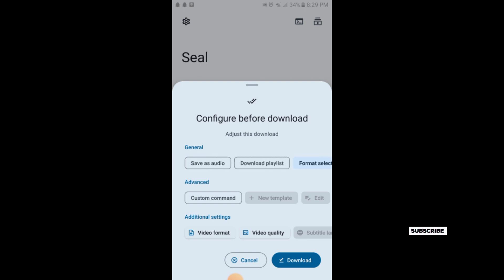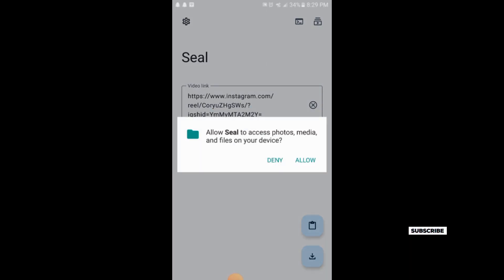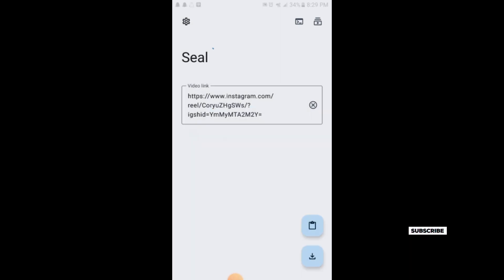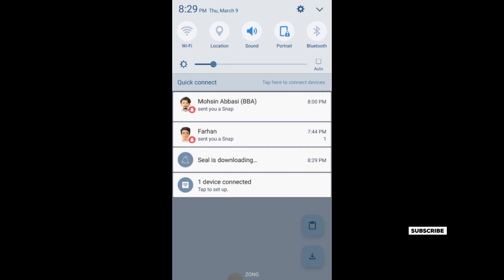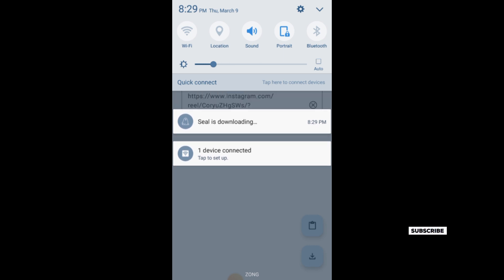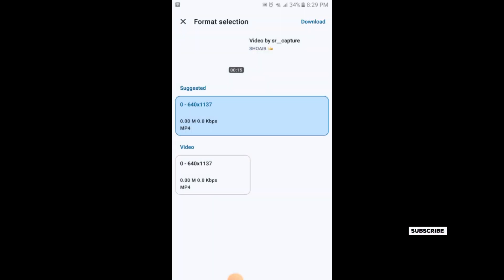You simply tap on download and allow it. It will take some time while downloading. Here you can see the download is in progress.